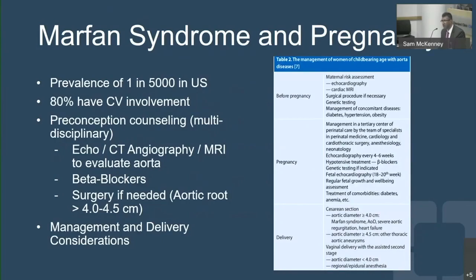Not all of them have aneurysmal development, but they do have some involvement. A key issue is that these patients often get lost to follow-up during the transition from childhood to adulthood — they don't have regular imaging of their heart and aorta, and we sometimes only see them when they get pregnant.